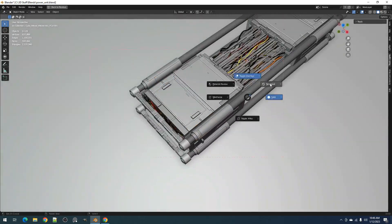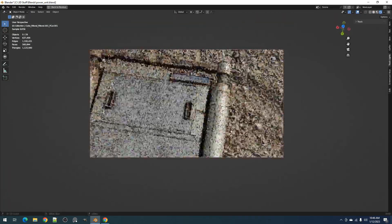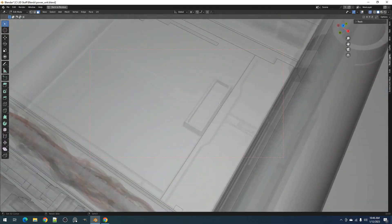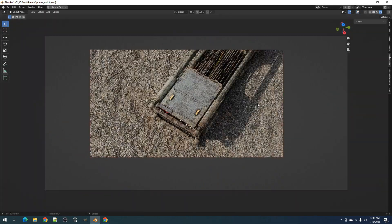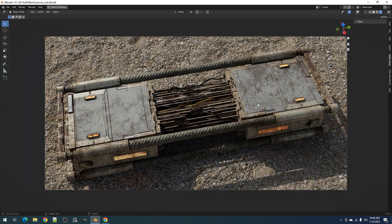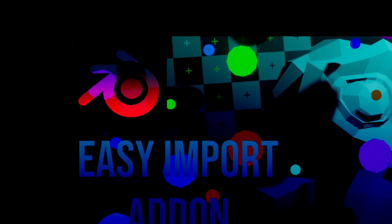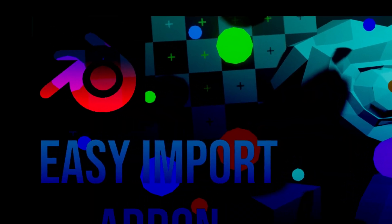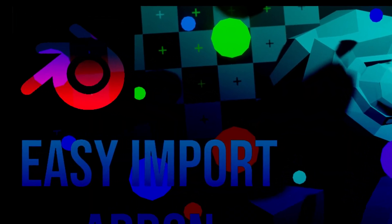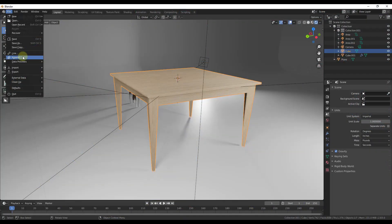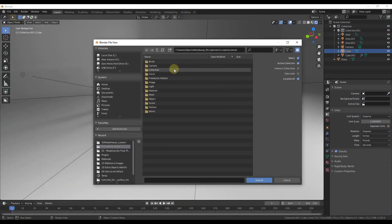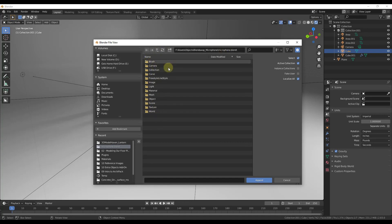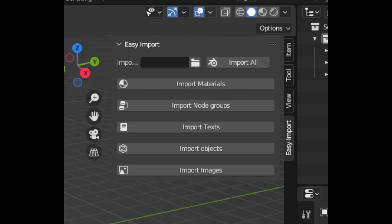It will not only save your time, but it will also give you the freedom to create unique and intricate designs that were once thought to be impossible. The second add-on is the Easy Import add-on for Blender. If you're tired of the tedious process of importing and setting up your 3D models in Blender, you can now streamline your workflow and save precious time with the Easy Import add-on.